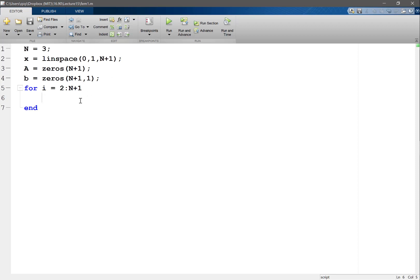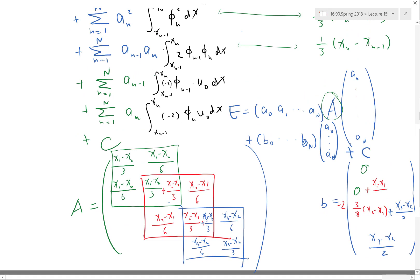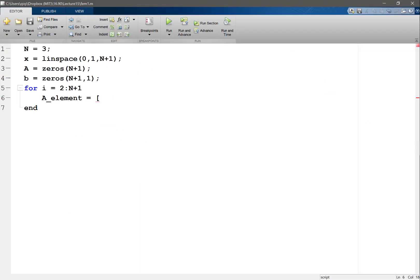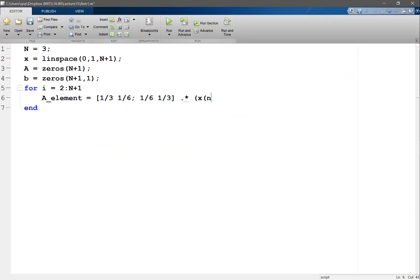My small element matrix is: we have a/3, a/6, a/6, and a/3. This matrix times x_n minus x_{n-1} — right, so this is my element matrix.